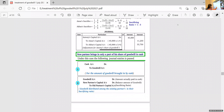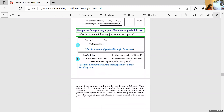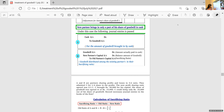A and B are partners sharing profits and losses in the ratio 3:2. They admitted C for 1/4th share. The new profit sharing ratio is also given. C brought 50,000 for his capital. As capital, he is bringing 50,000 and his share of goodwill is 15,000. But out of this 15,000, only 10,000 is brought by him.